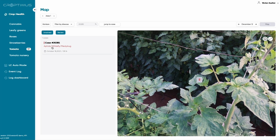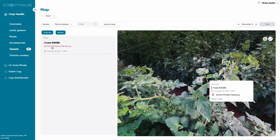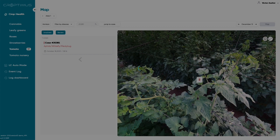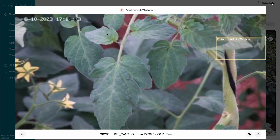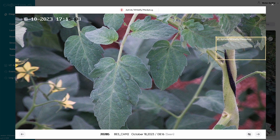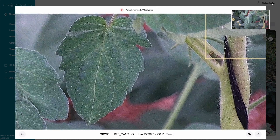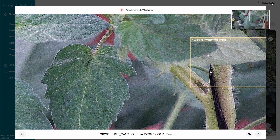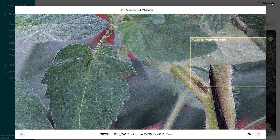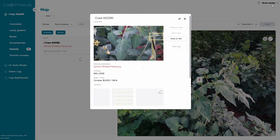White fly is one of the more common pests IPM workers need to eradicate from a grow. They negatively affect the fruit ripening process, transmit disease, and multiply quickly, so it's key to detect them at their earliest stages. Here you can see our AI has detected their presence, even where a human scout may have missed them.